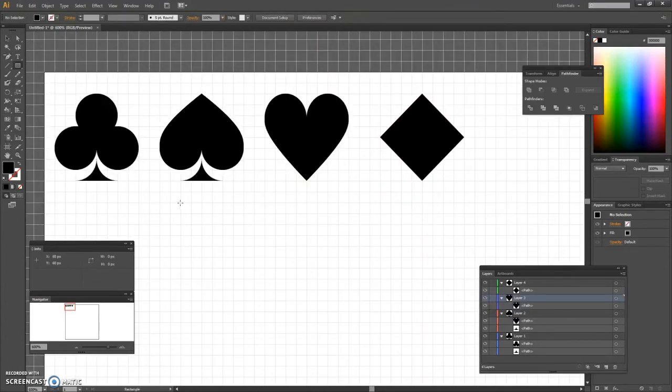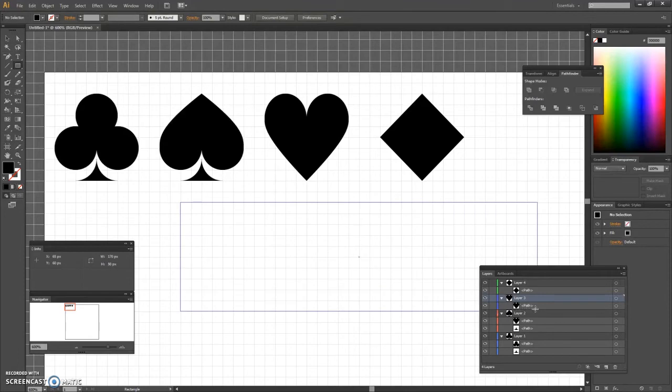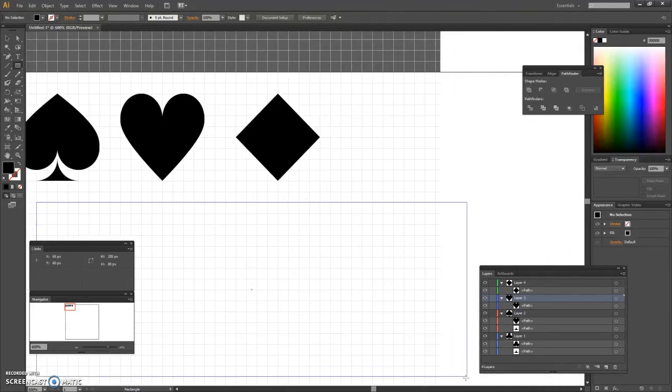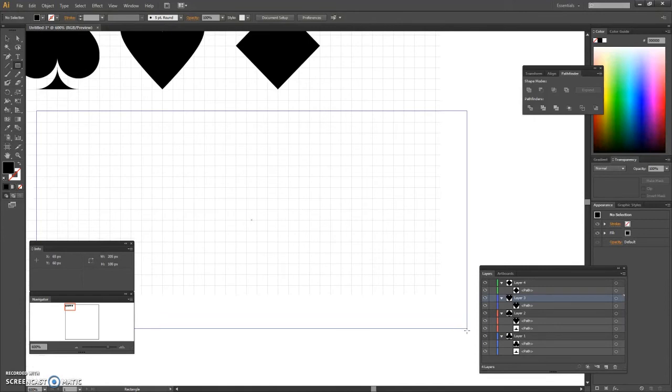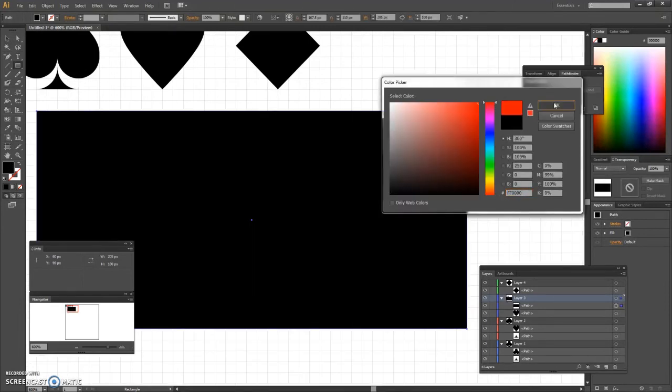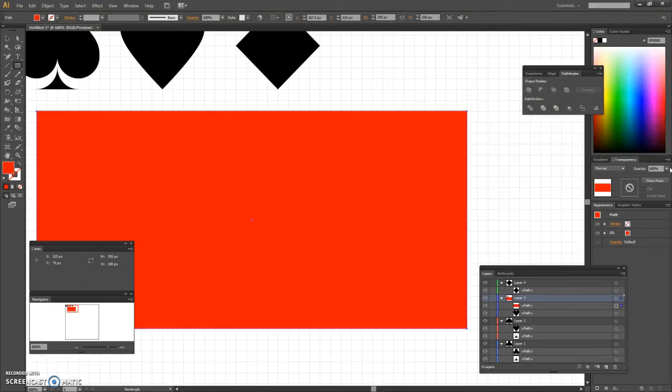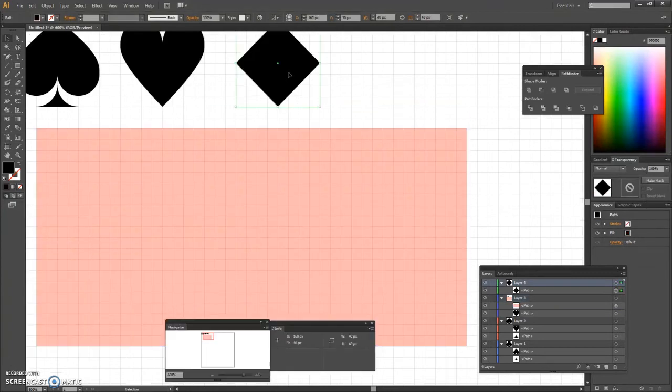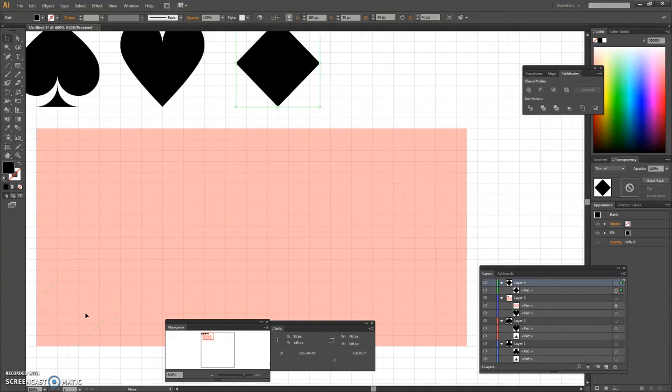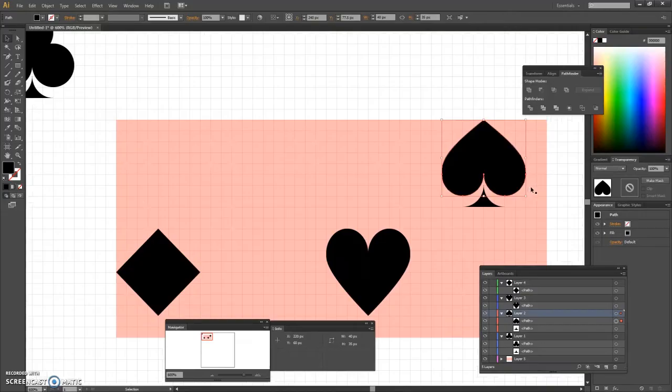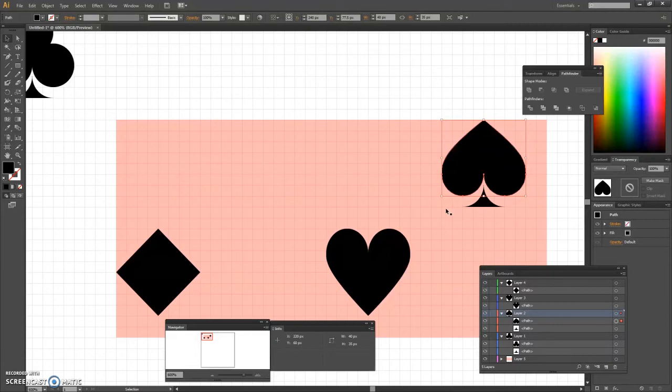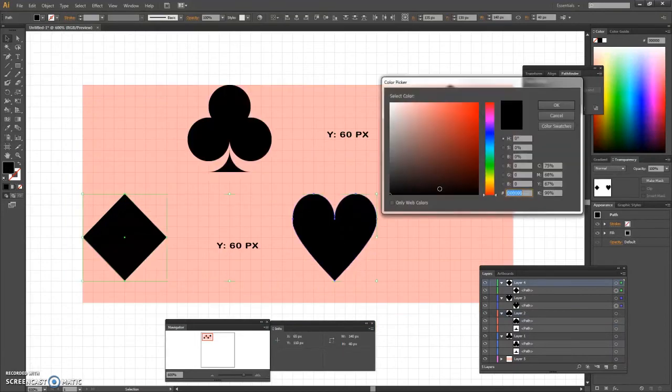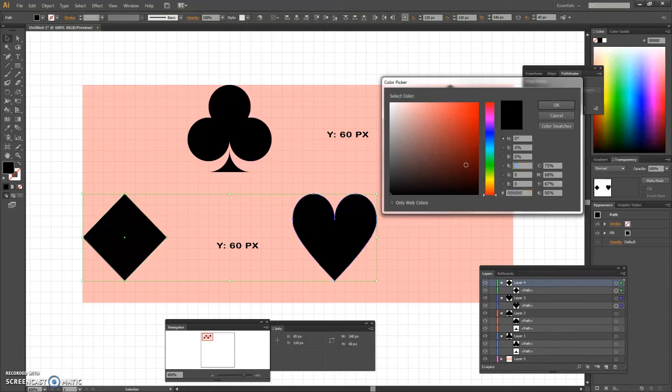Now time to create our pattern. We use the rectangle tool and create a 200 by 100 pixel shape. We fill it with a random red and lower its opacity to about 30%. Next we grab our symbol shapes and place them as shown. Select the diamond and the heart shape and replace the existing fill color.